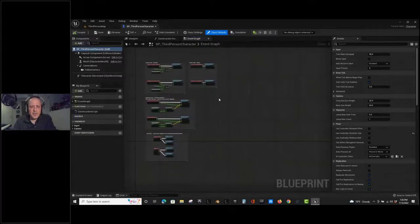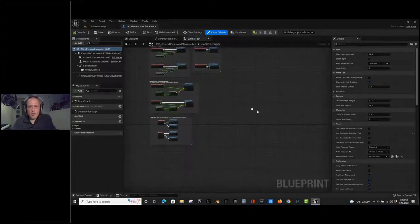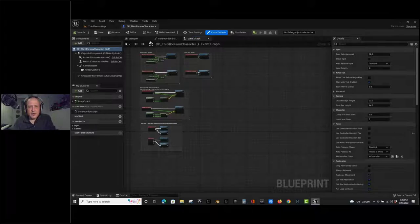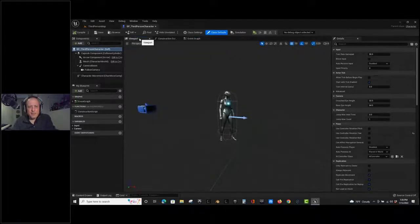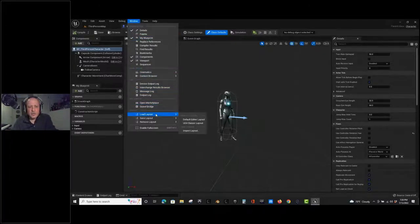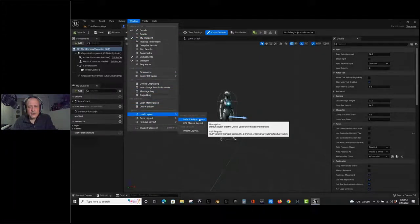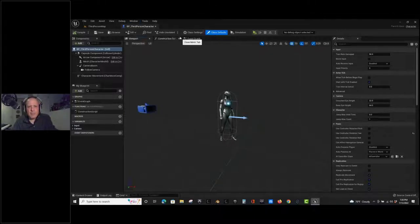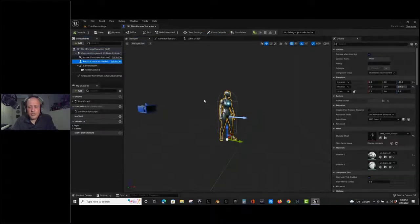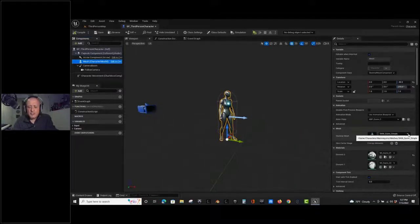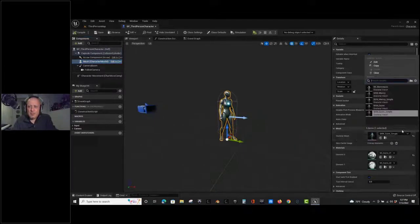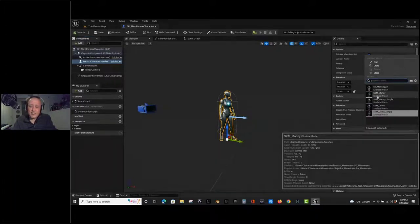This is the event graph. Going back to the viewport tab, if I select the mesh component I can change the skeletal mesh. It comes with multiple meshes - I'm going to change this to Manny.